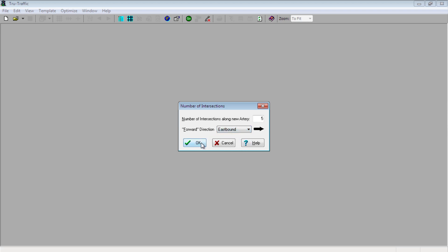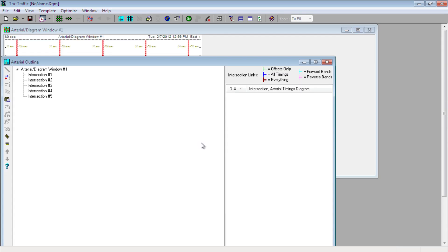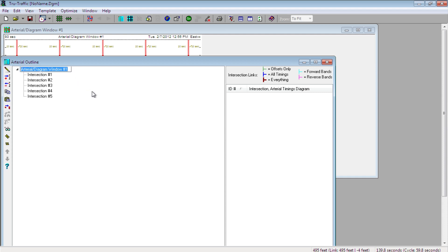At this point, two more screens will pop open that we can start to populate with information: Arterial Outline and Arterial Diagram Window No. 1. I will be using the Arterial Outline window to label my street names.